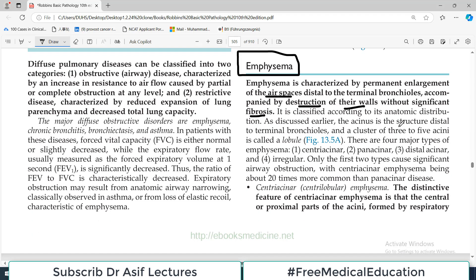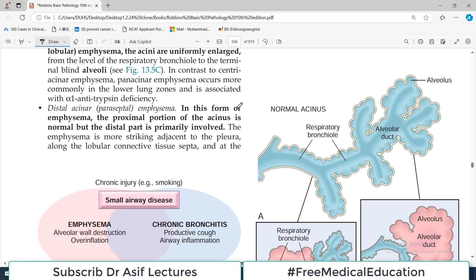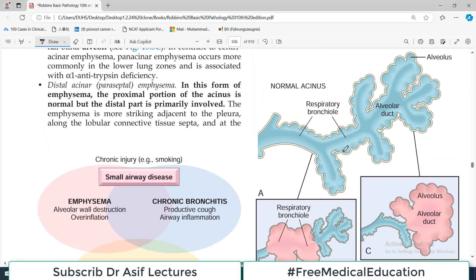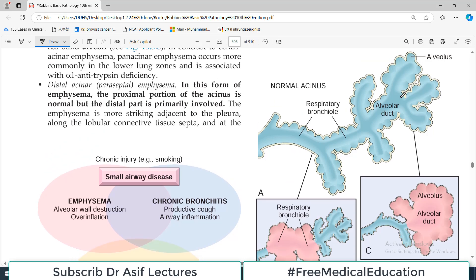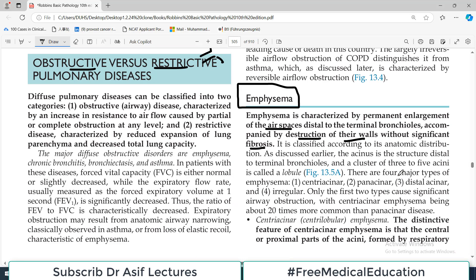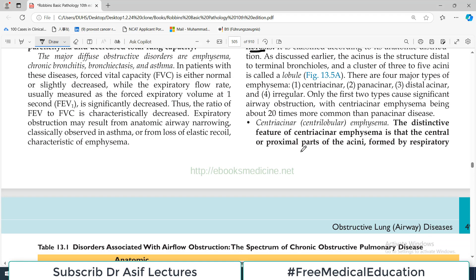Emphysema is classified according to the anatomic distribution of the damage. There are four types. The air spaces normally include respiratory bronchioles and alveolar ducts; in emphysema they show permanent dilatation and wall damage. The four categories are: centriacinar, panacinar, distal acinar, and irregular — all based on anatomical location.